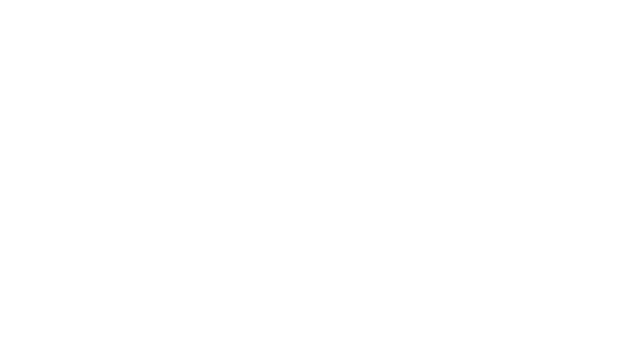Second, the control view of privacy defines privacy as the degree of control someone has over their person and information. With more control comes more privacy. While users seek more control over the type of data, who has access to the data, and how that data will be used, companies obtain more control since they are the ones to set the policies within their notices.